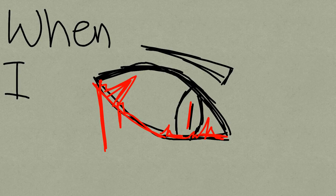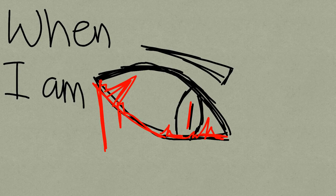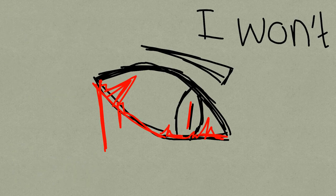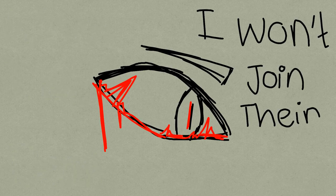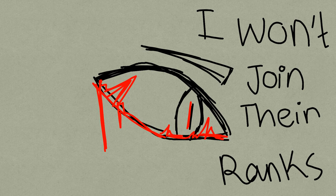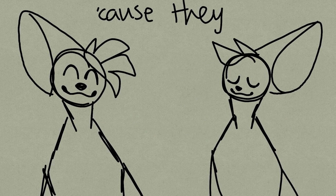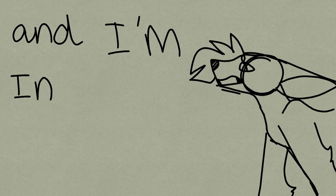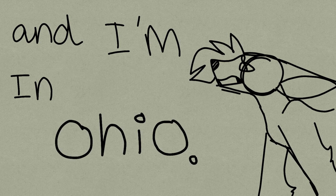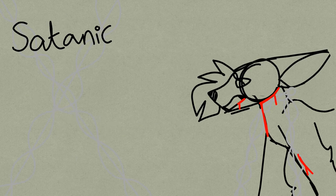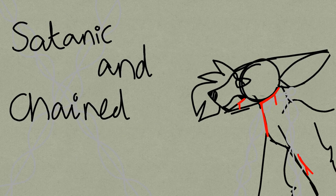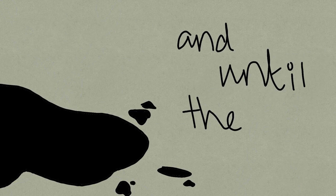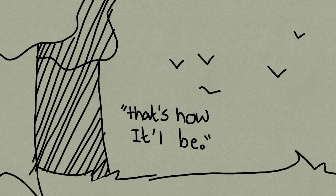When I'm dead, I won't join their ranks, cause they are both holy and free. And I'm in Ohio, satanic and chained up, and until the end, that's how it'll be. I said,